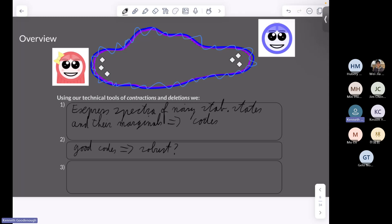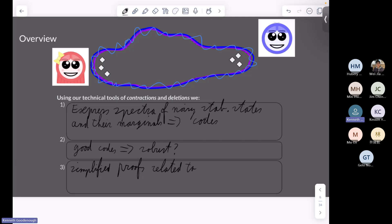Thirdly — and this wasn't our intention at all — we found that these contractions and deletions led to some simplified proofs of facts related to code equivalences. What I want to emphasize is that we set out to solve this problem about noisy states, and by developing these tools, we found natural and simplified proofs of things that people had proved before. It just emphasizes that these tools turned out to be very useful.